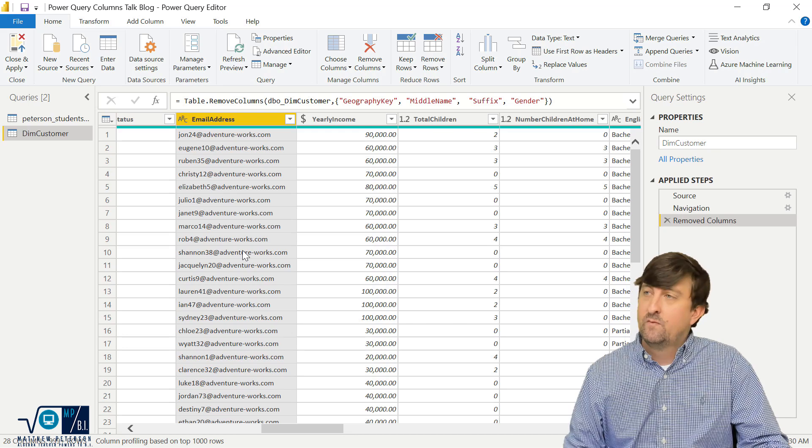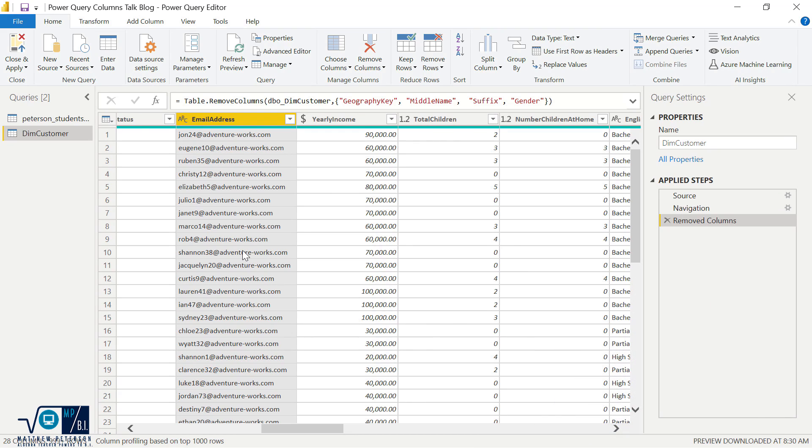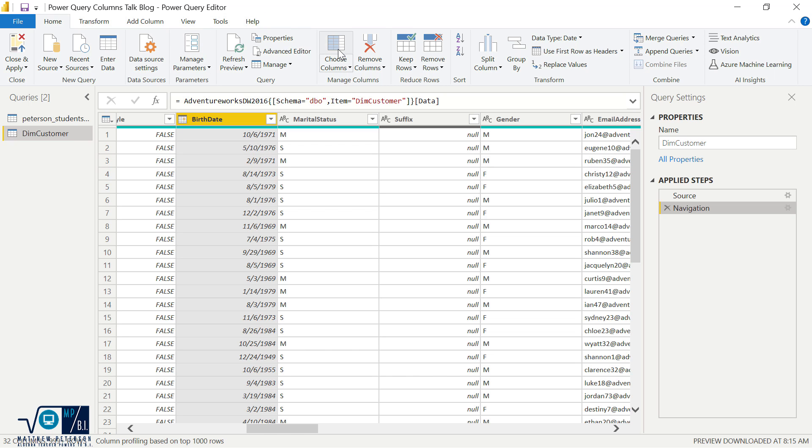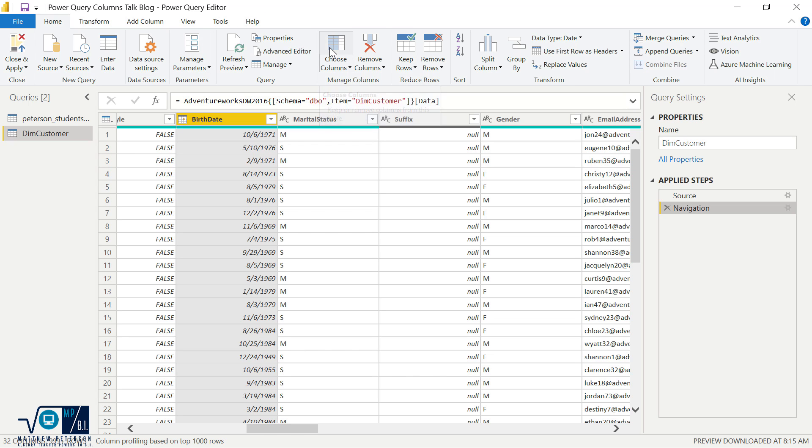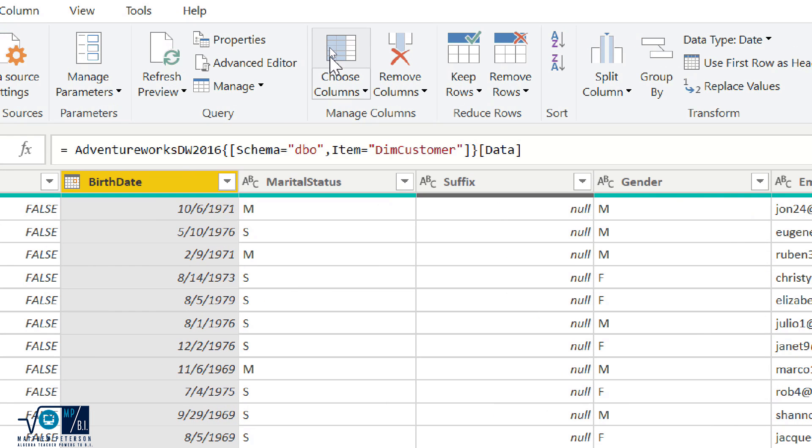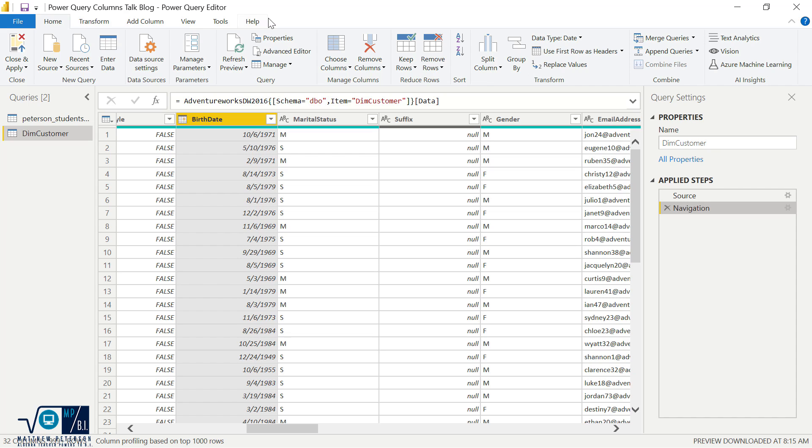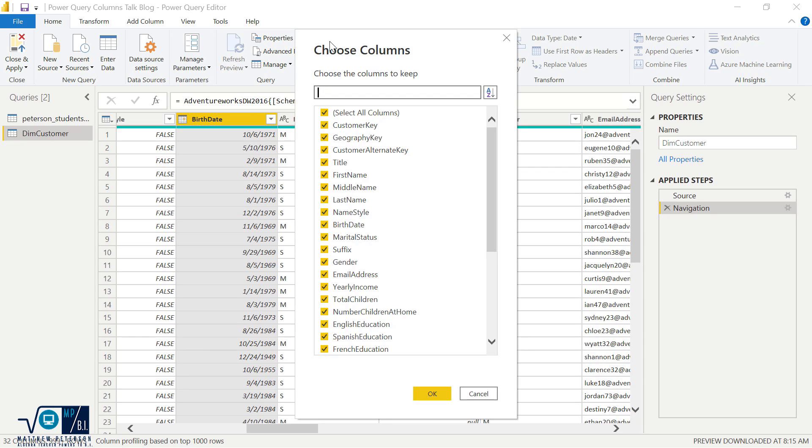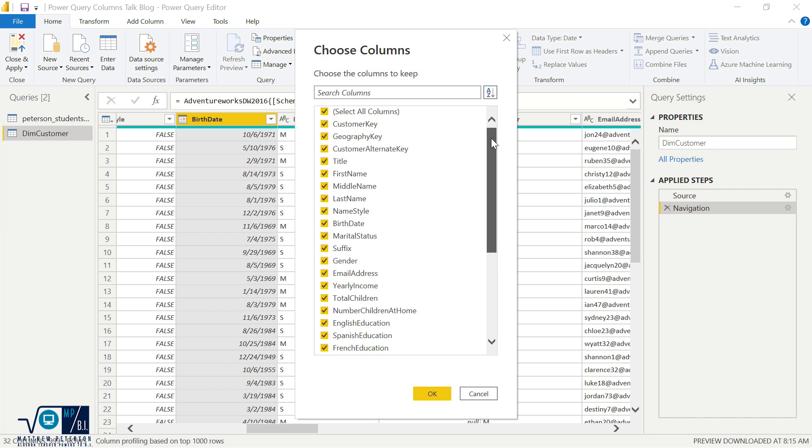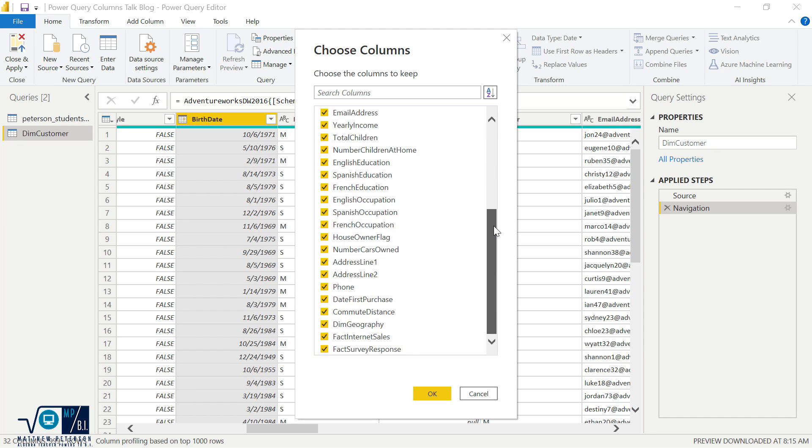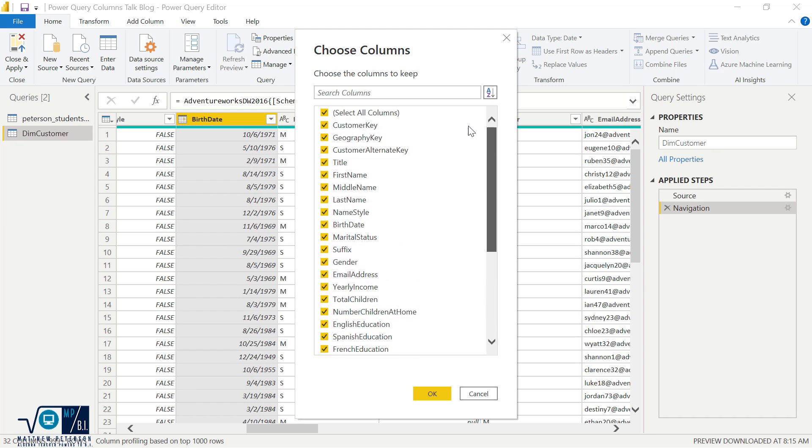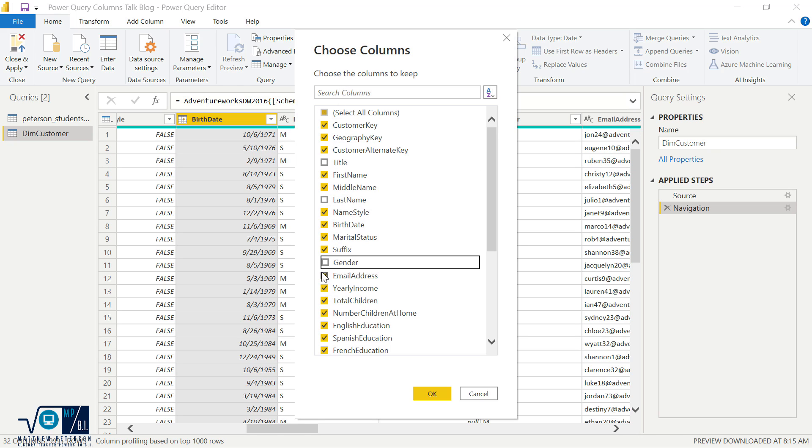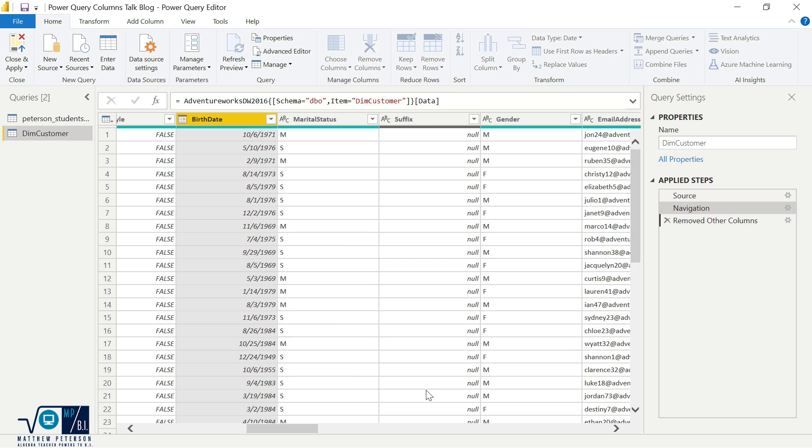So instead of using that remove columns feature, what I'm going to do is I'm going to get rid of this step here. Let's get it back to normal. I'm going to use the choose columns icon, which is right next to remove columns. This is definitely the one you want to be using. I'm just going to tell you, it's going to make your life so much easier. Because when I hit choose columns up here, what this does first off makes it easier to see all of the columns that I have within this table. And then I can uncheck certain ones that I don't want. So I'll just get rid of these. I'll hit OK.